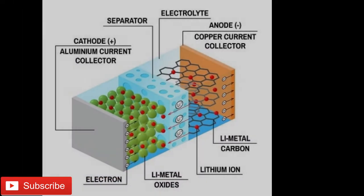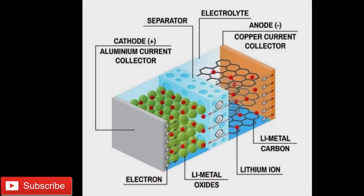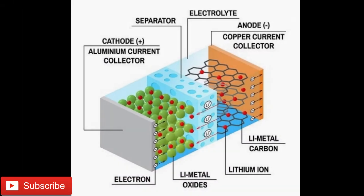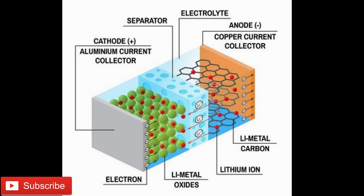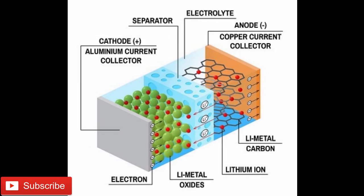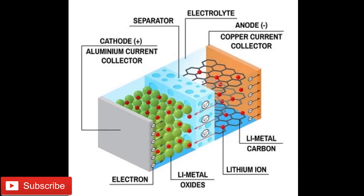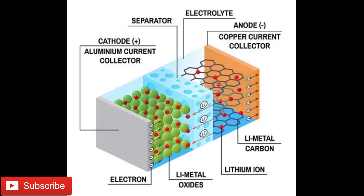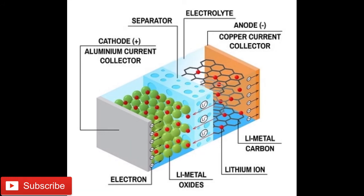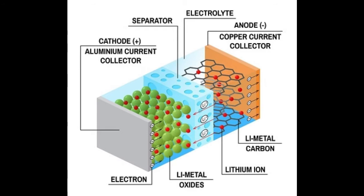You can have a look at the schematic diagram of lithium ion battery. The discharging of lithium ion battery is a spontaneous process. That means no external energy is required to trigger or happen the reaction.